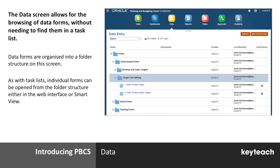The data screen allows users to browse data forms, arranged in a folder structure. As with task lists, access to these folders and forms is controlled by Security Access, and the forms and folders can be opened in the web interface or in Smart View.